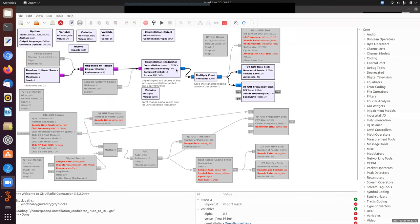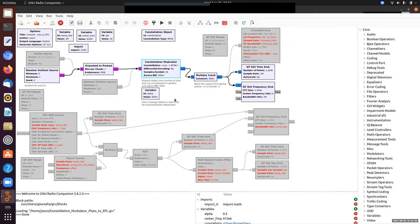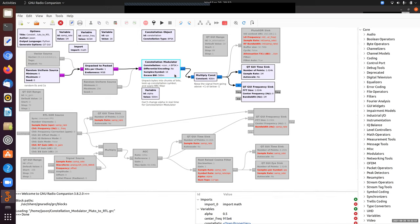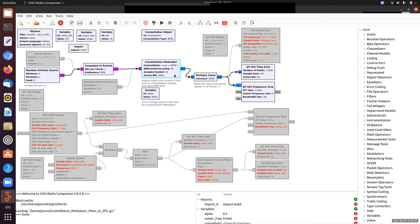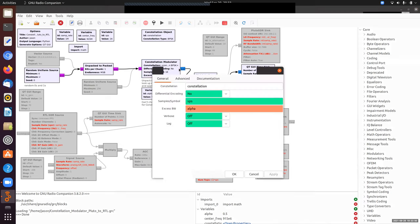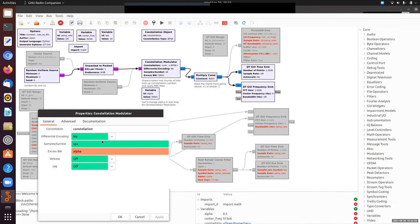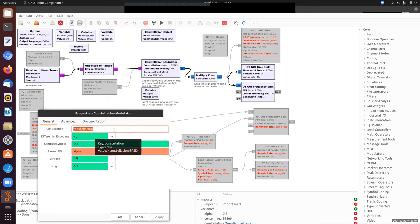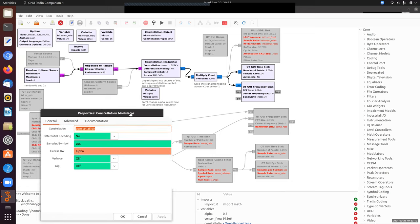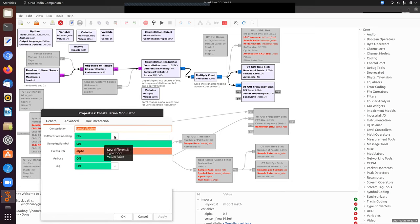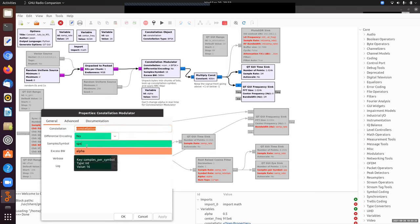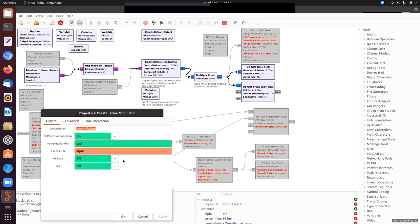So the next block is a constellation modulator. This actually does a couple things, all of which we've seen before. The first thing it does is it actually unpacks the bytes. And then what it does is it looks up the value in the constellation. In order to use this block, we need to specify a constellation. I've given the variable name constellation. Differential encoding might be on by default. I'm turning it off. This just means don't do anything with the incoming bits.